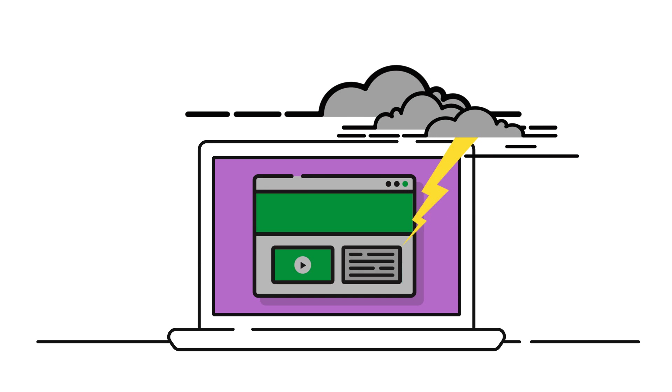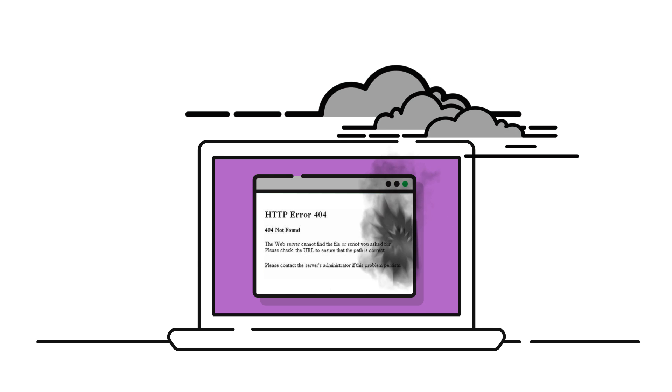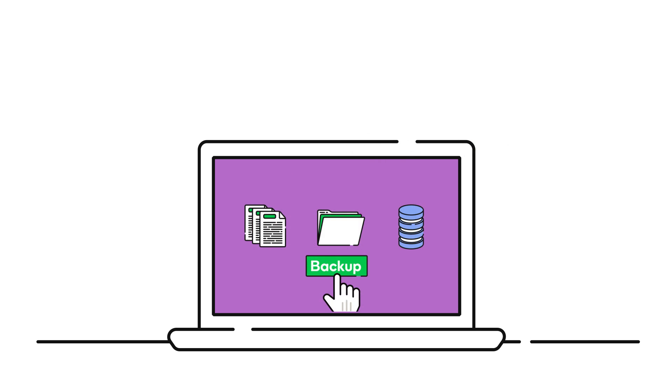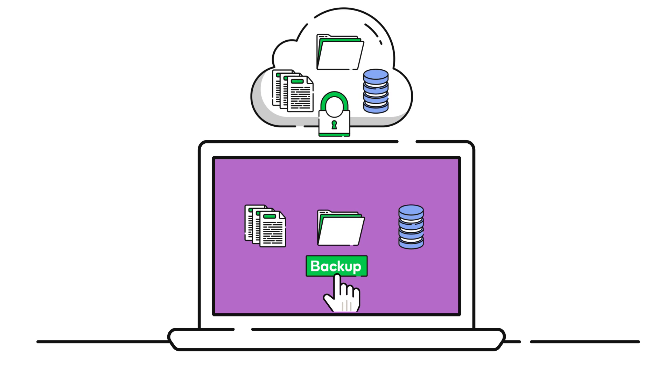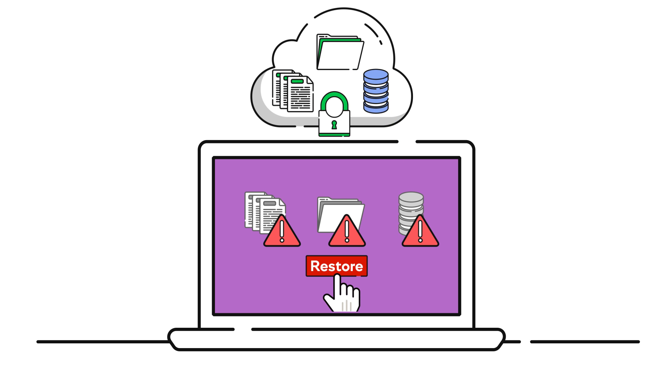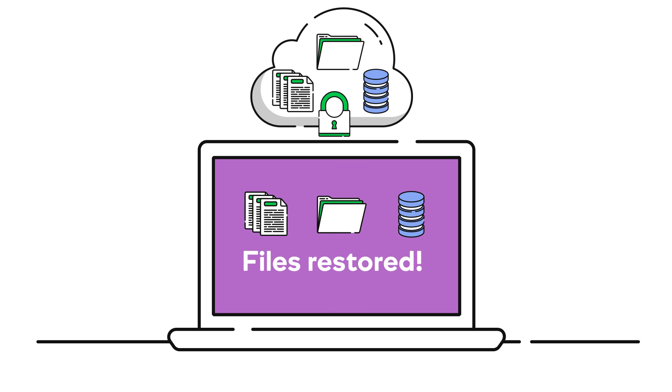Worried about losing your work? We've got you covered on the backup front, too. Everything gets backed up and restoration is fast and easy.